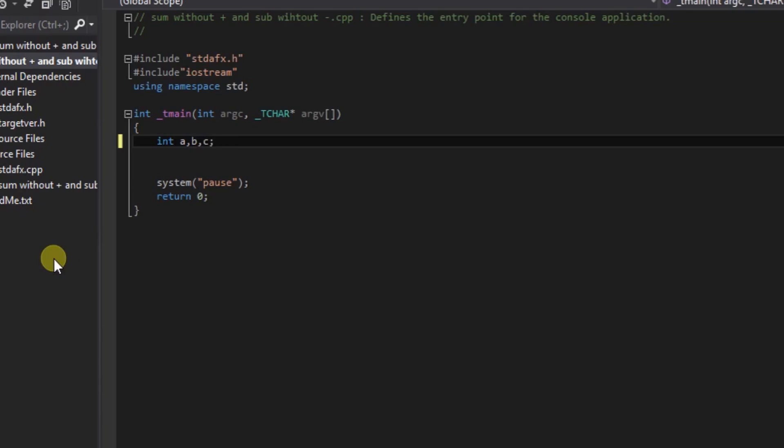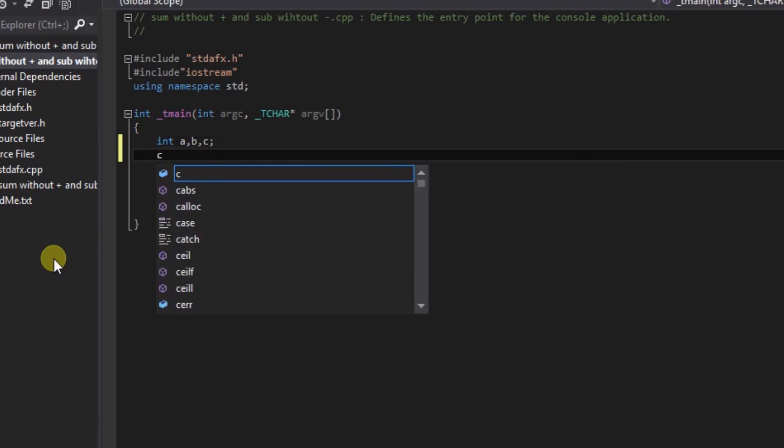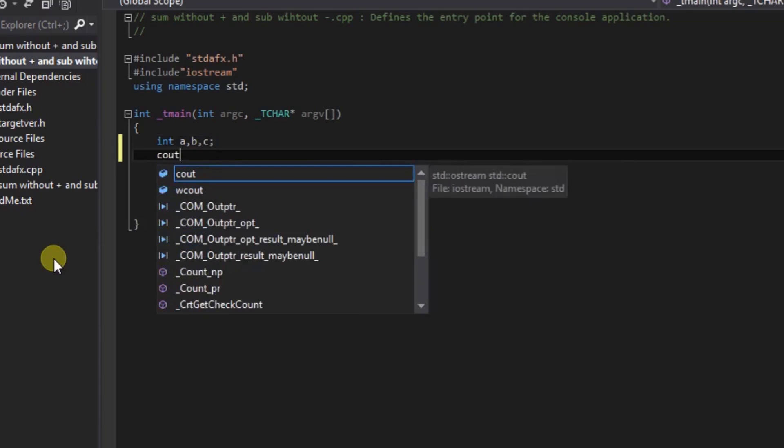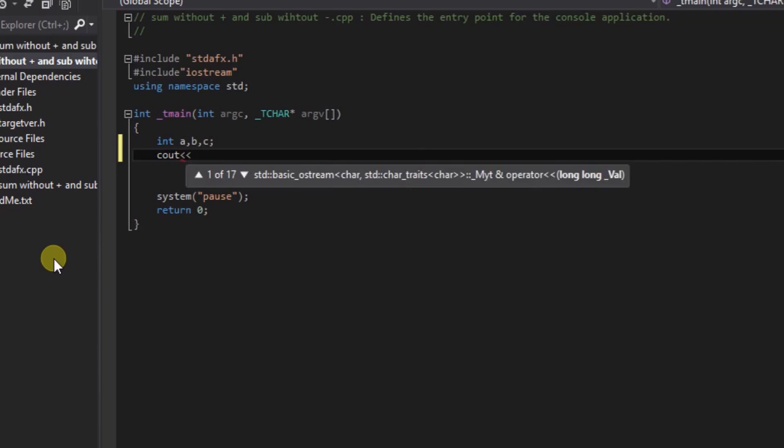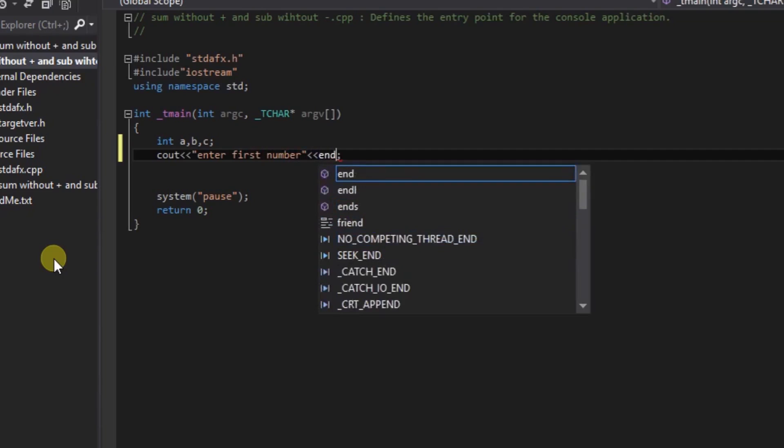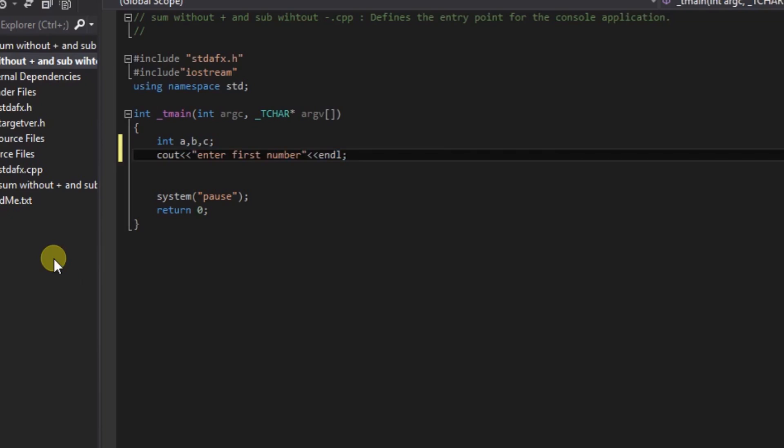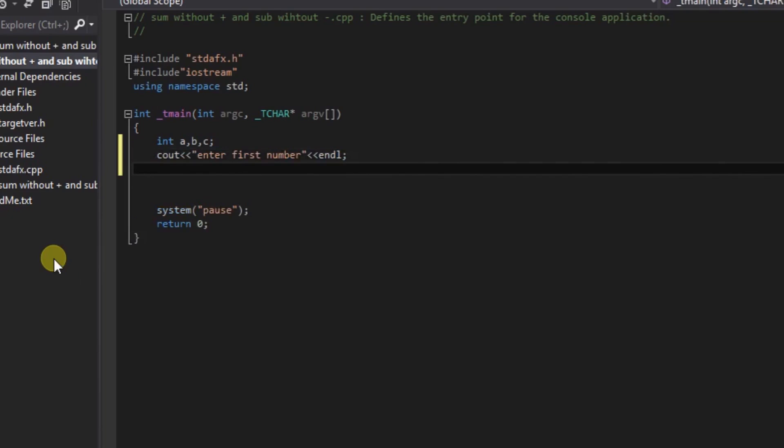Display a method cout: 'enter first number'. And enter for new line. Control C to copy. Cin for the first variable.